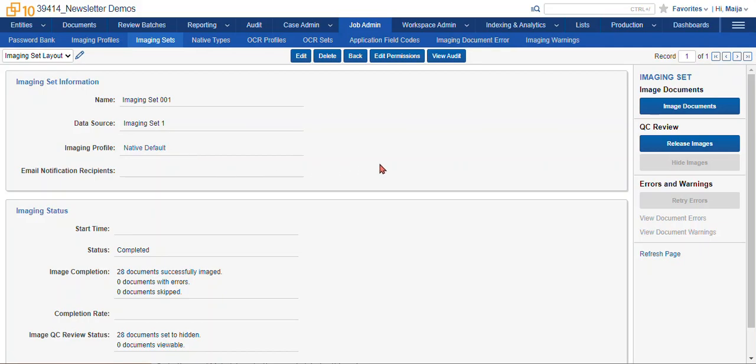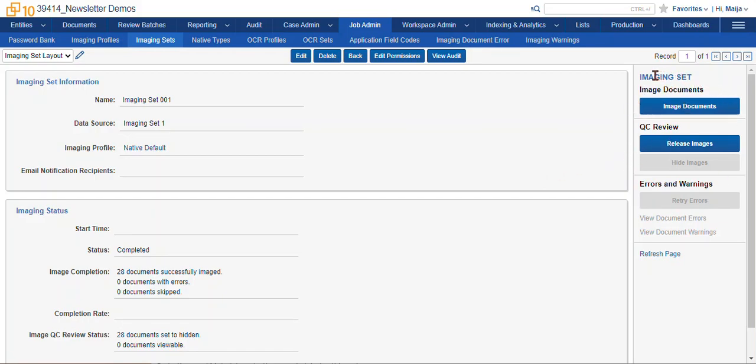Now once that's all set up, this console view is going to appear, and it gives you your imaging status. Since I've already run this one, it gives me the completion time and stats, and gives me the options here in this console panel under imaging sets.